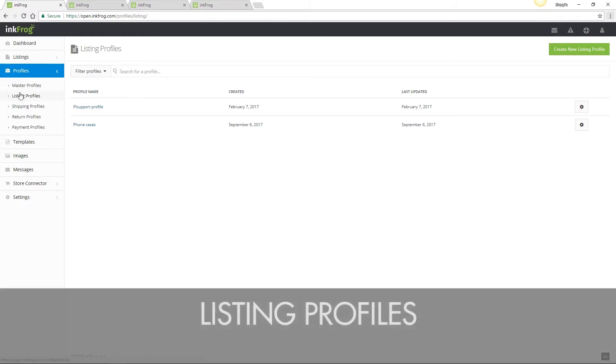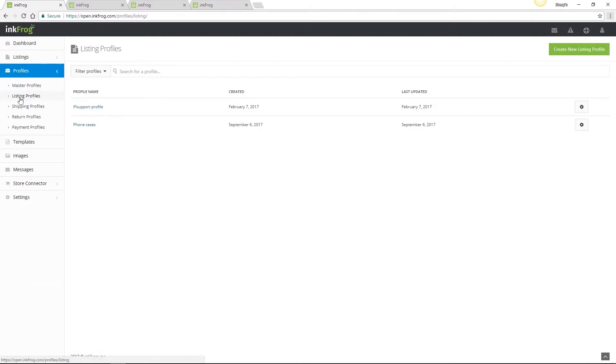Listing profiles are eBay category specific, so if you're selling products that will share the same eBay subcategory, listing profiles would be very useful for you when creating new listings. Let's access Profiles, then Listing Profiles.